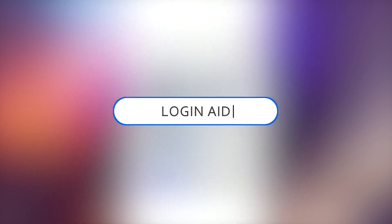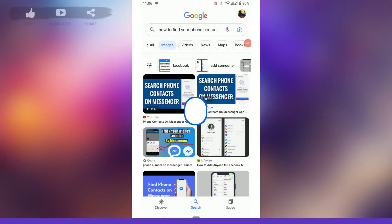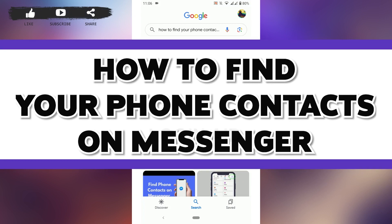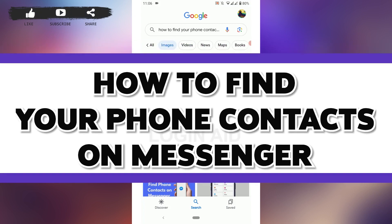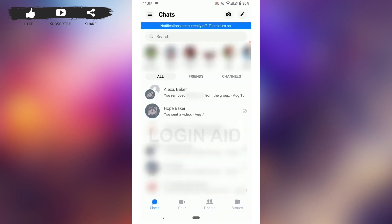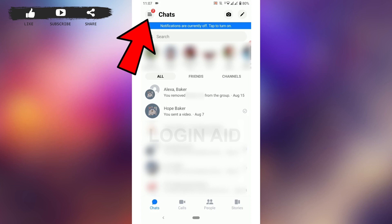Hello everyone, welcome back to the Login channel. Today I will be showing you how to find your phone contacts on Messenger. To do that, first open the Messenger application, and once you do that, go and tap on the three horizontal lines on the top left.